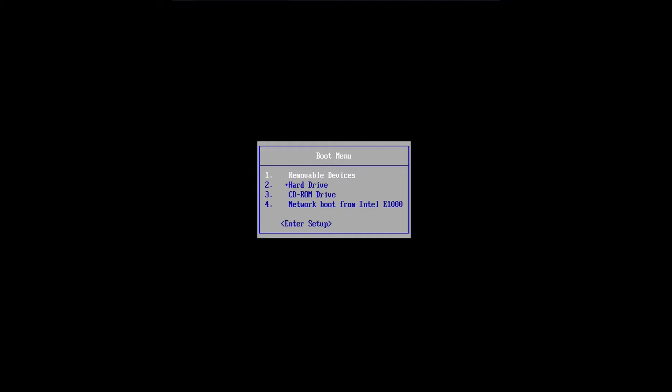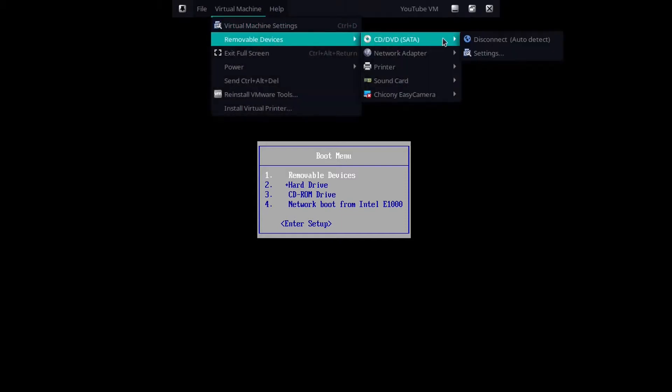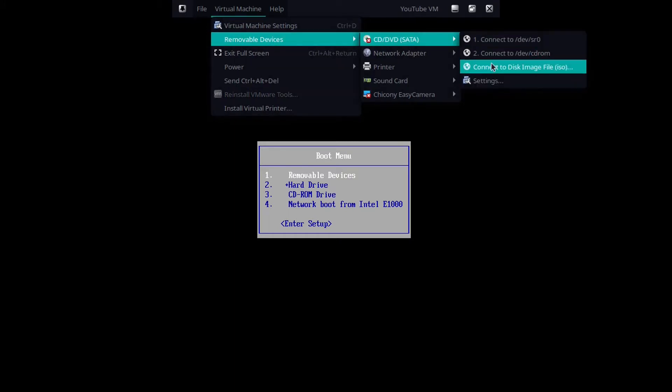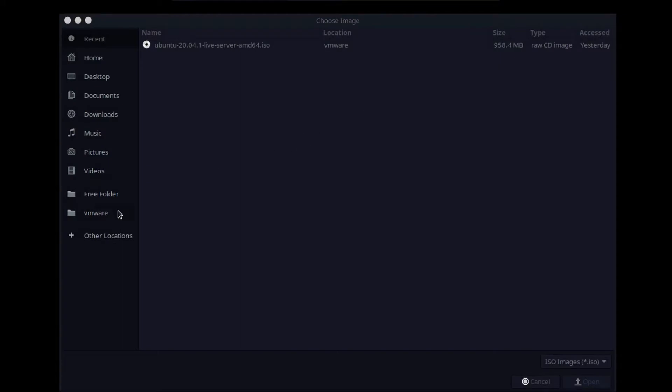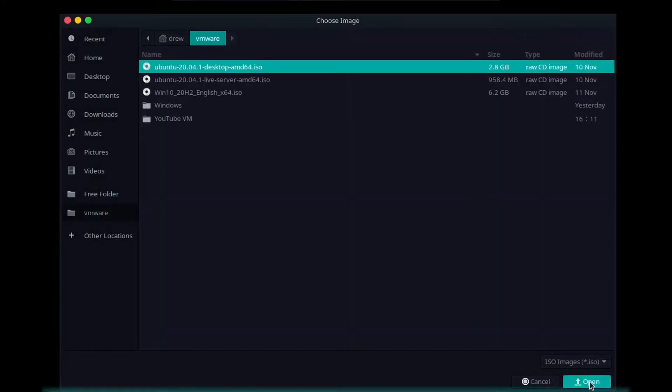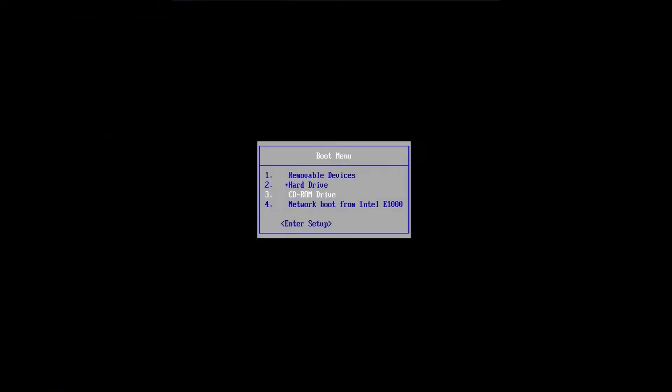If you don't know the boot menu key, you can just look up your computer's model and then 'boot menu key', or in the case of a custom build, your motherboard's model and then 'boot menu key'. But anyway, once you're there, you're going to want to make sure that your Ubuntu installation media is plugged in. As you can see here, it's not. I'm using a virtual machine, but this would be the equivalent of plugging in your Ubuntu installation media. It's in my VMware folder, and there's the Ubuntu installation ISO. And then once you've got that plugged in, you're going to boot from it.